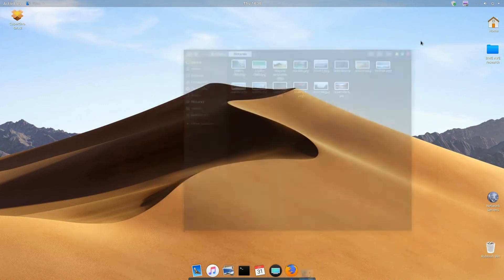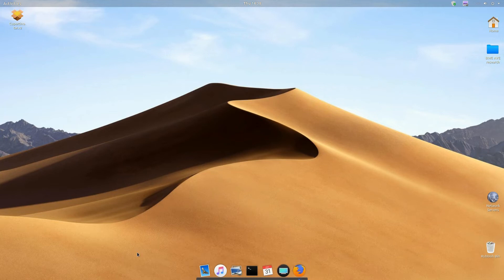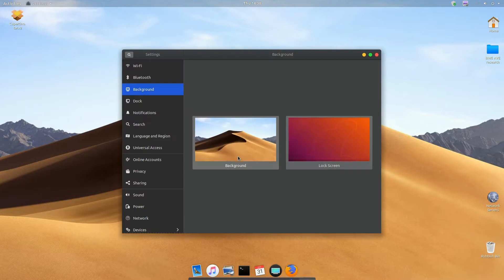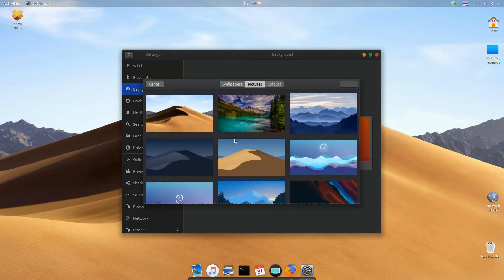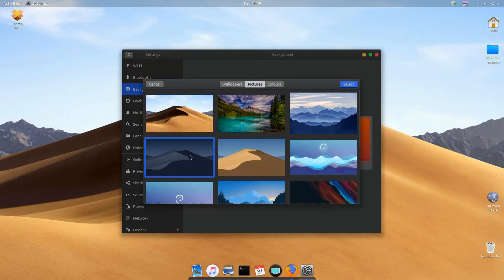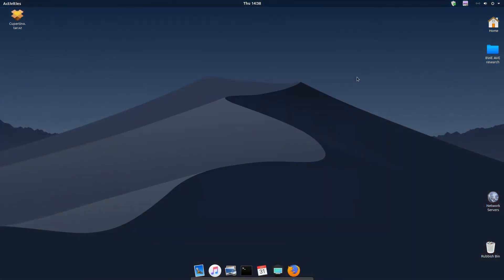Even if you made the jump from macOS to Ubuntu, you may still feel like Apple's operating system looks better and has the edge when it comes to user interface design and general sleekness. But one thing Ubuntu has is flexibility to make it look pretty much however you like, so you can even use themes to make Ubuntu look like the latest version of macOS Mojave 10.14 with the right tools, and here we'll show you how.